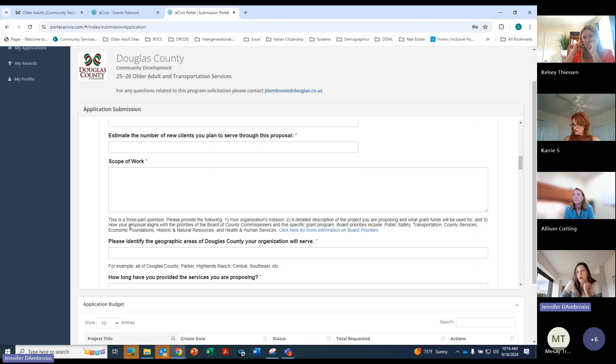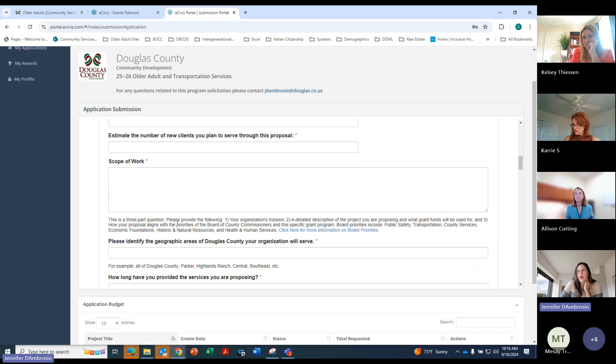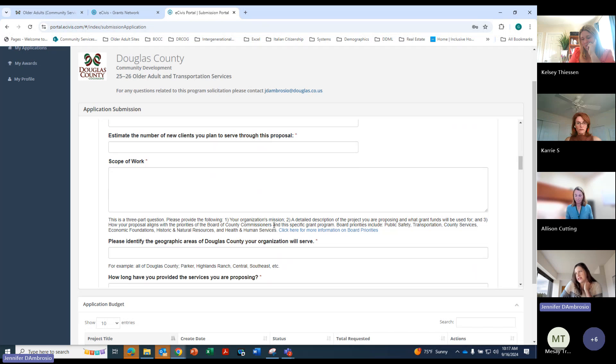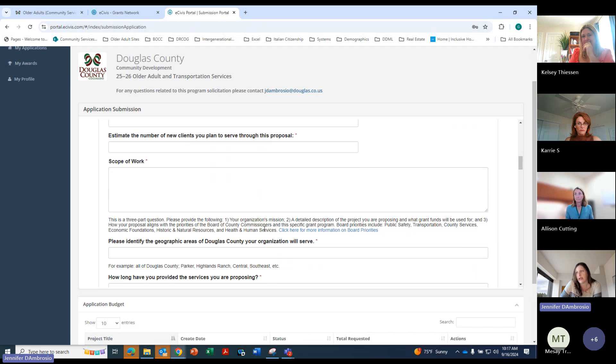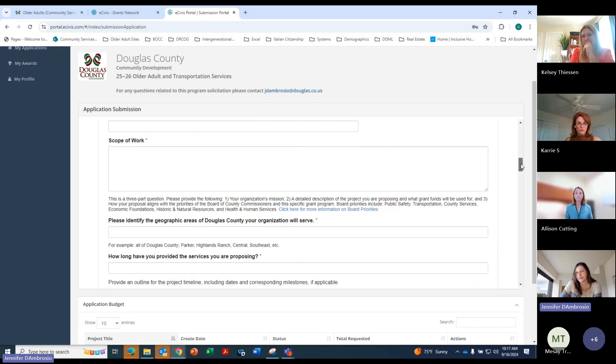And then scope of work. And this is actually a three-part question. So on all these questions, there's some subtext. So you'll want to read and make sure you answer all the different questions. So this one asks about the organization's mission, a detailed description of the project, and what exactly the grant funds will be used for and how it aligns with the project, and how it aligns with the priorities of the Board of County Commissioners, public safety, transportation, et cetera.